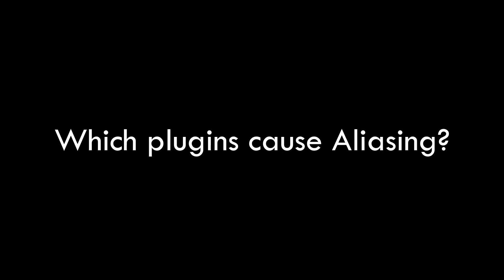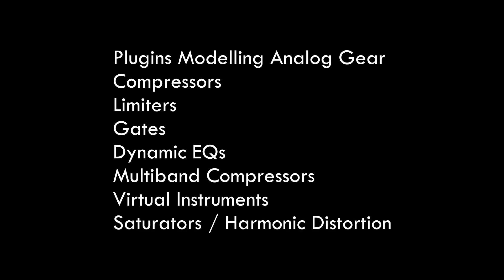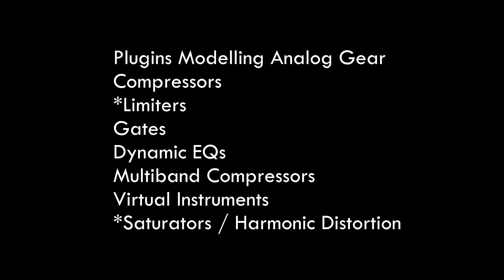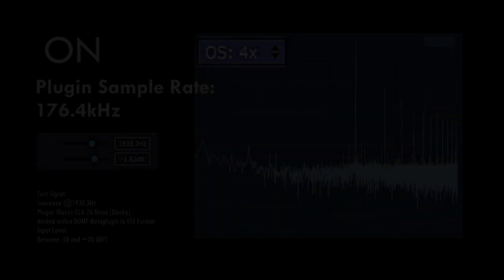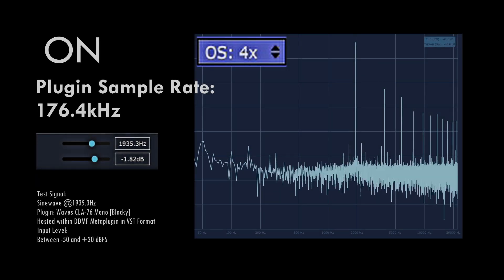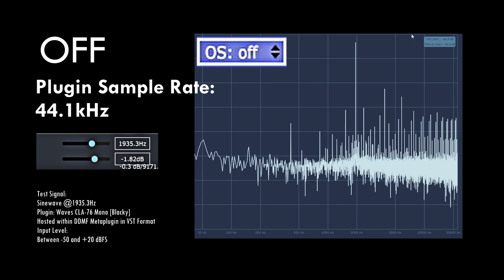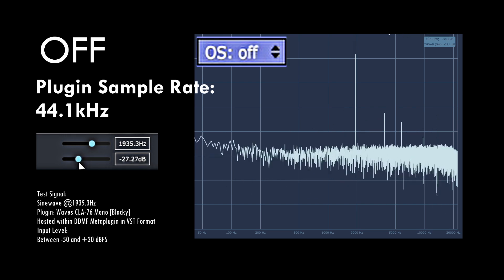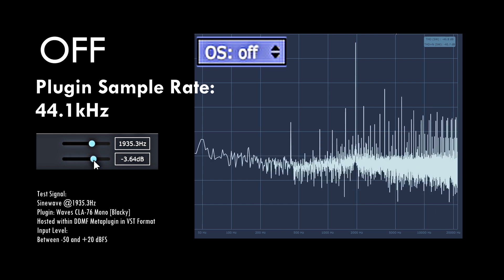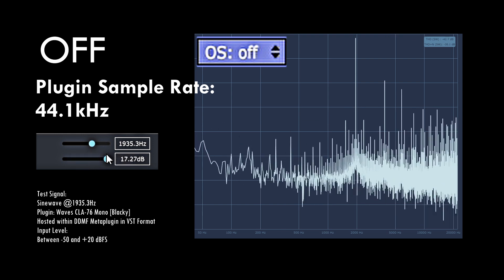Aliasing generally occurs with these types of plug-ins: plug-ins modelling analogue gear, compressors, limiters, gates, dynamic EQs, multiband compressors, some virtual instruments, saturators and distortion. Limiters, distortion and saturation plug-ins are among the worst offenders, especially when pushed too hard or overloaded. You might see people suggest plug-ins have a 'sweet spot' — this is mostly true, and people are referring to avoiding overexciting plug-in harmonics to the point where aliasing becomes loud enough for us to hear. Overloading plug-ins or digitally clipping is a surefire way to induce audible aliasing.